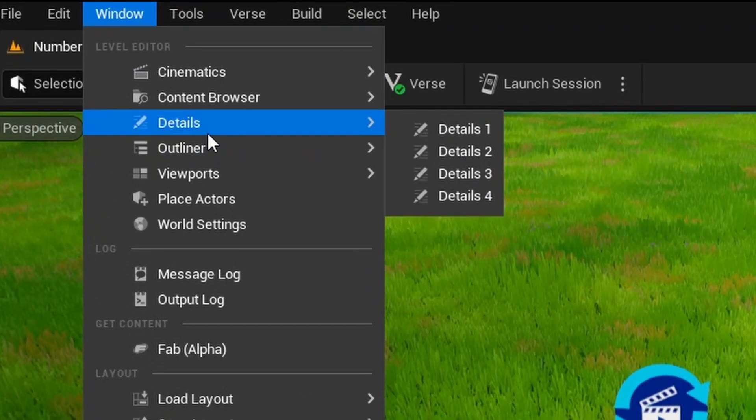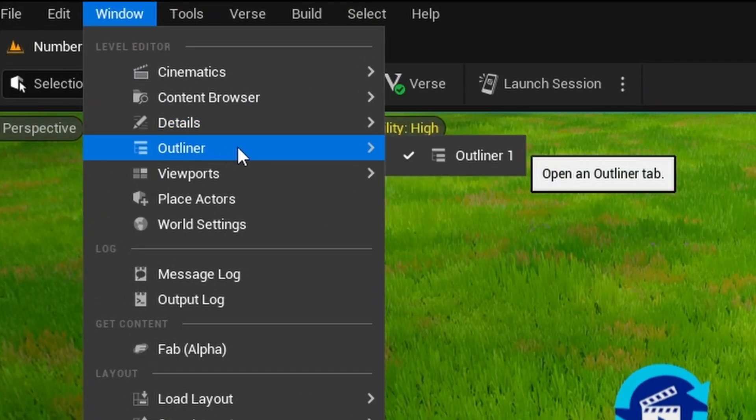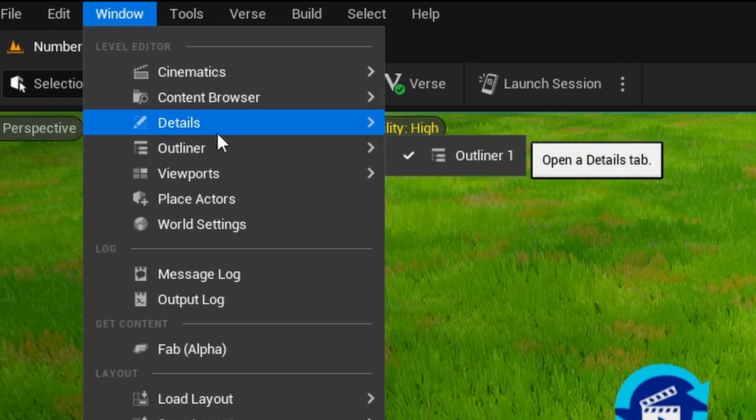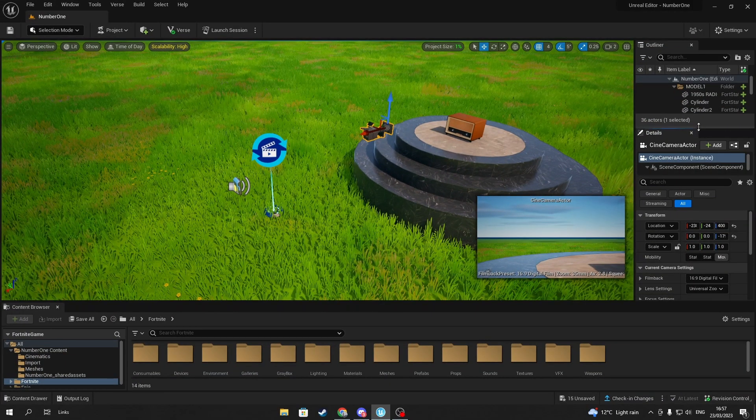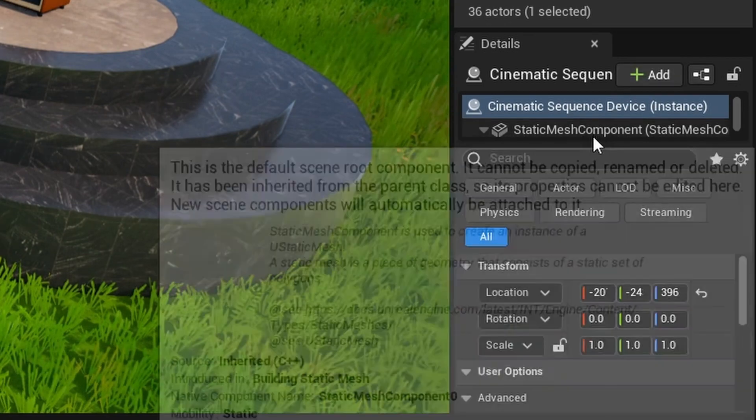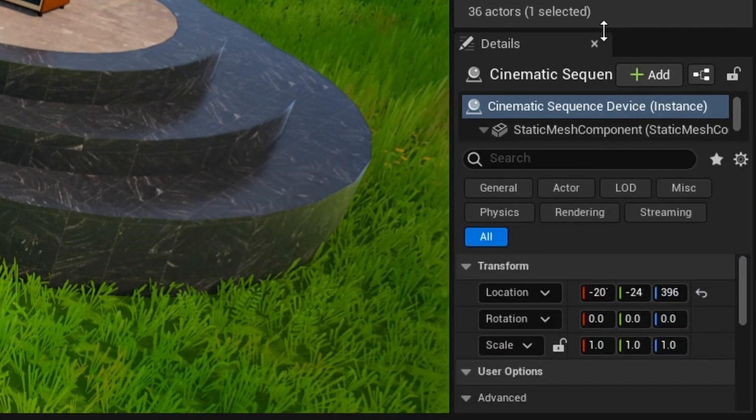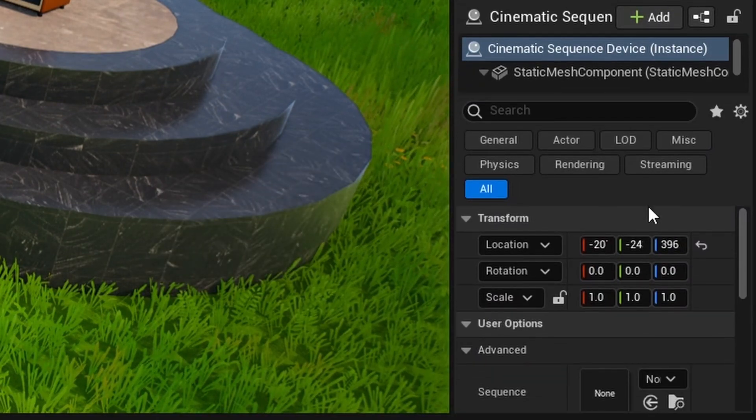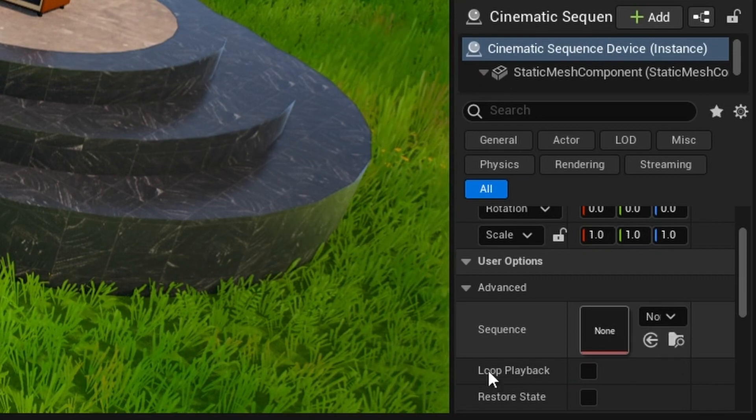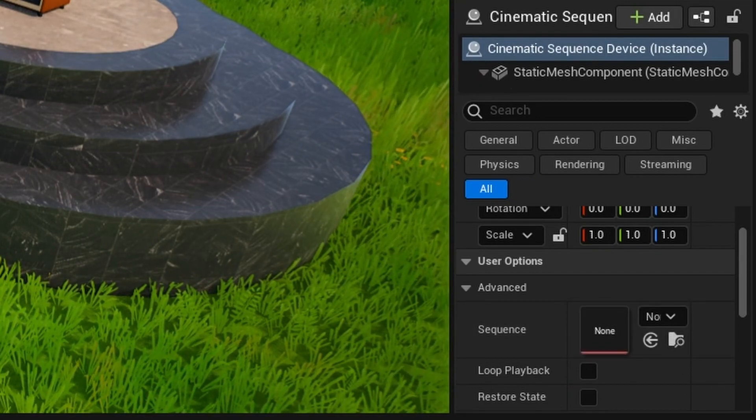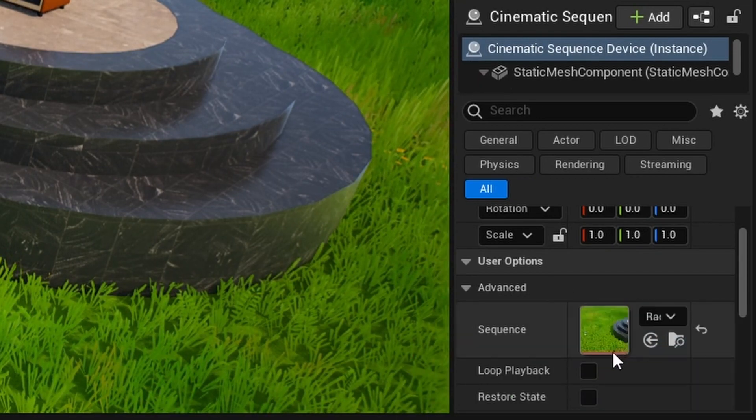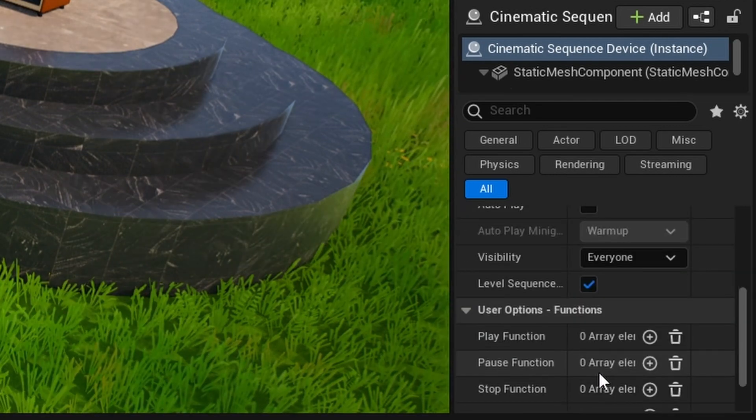Go to Cinematic Sequence's details and scroll down to Advanced. You should see a Sequence field showing 'None'—click on it and import your specific cinematic.